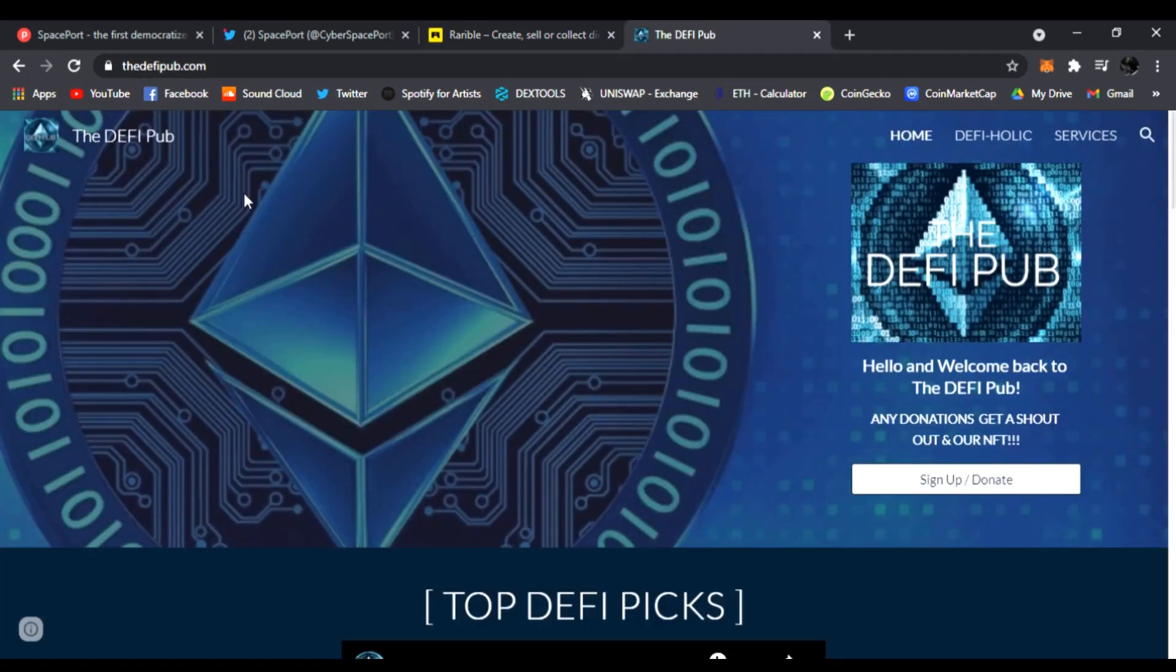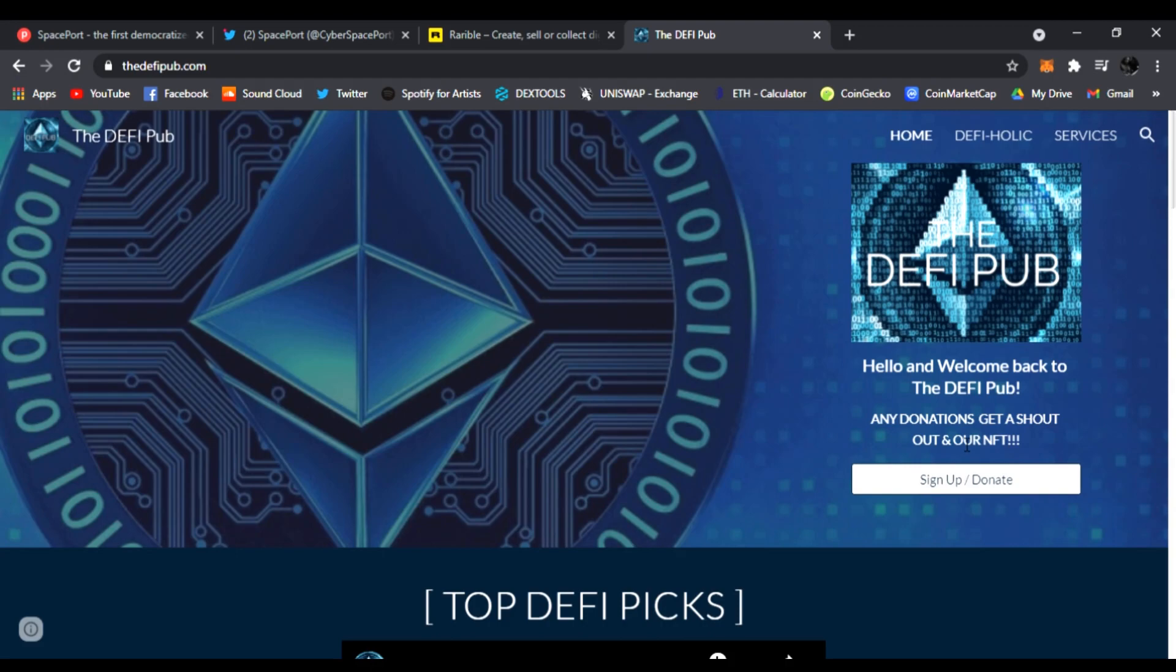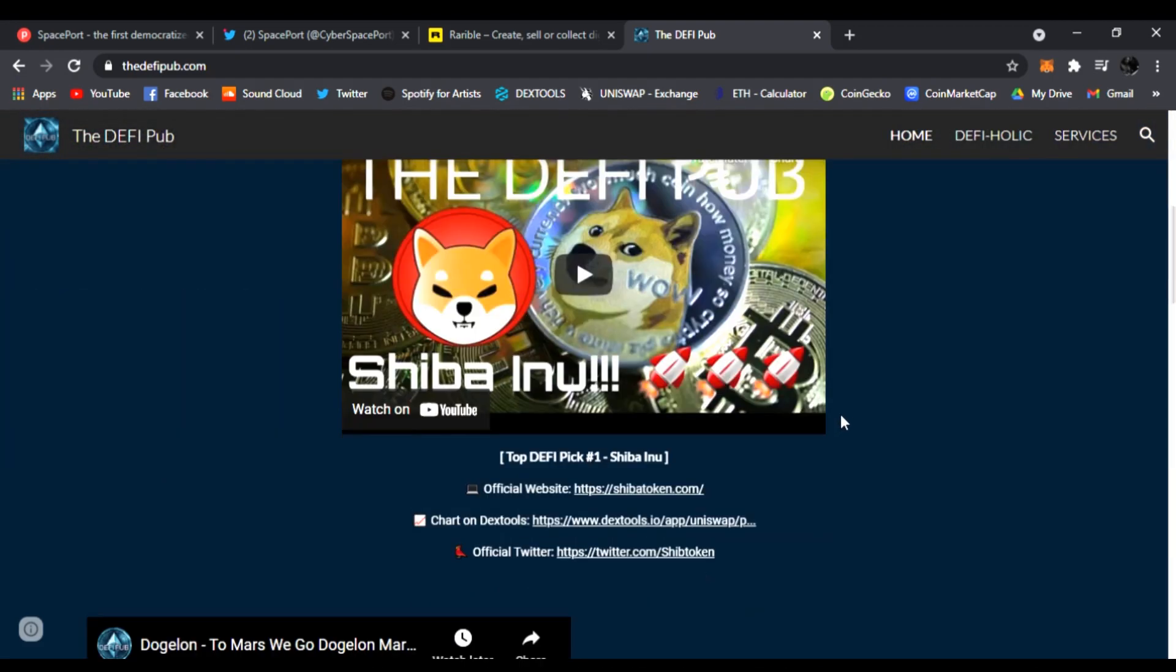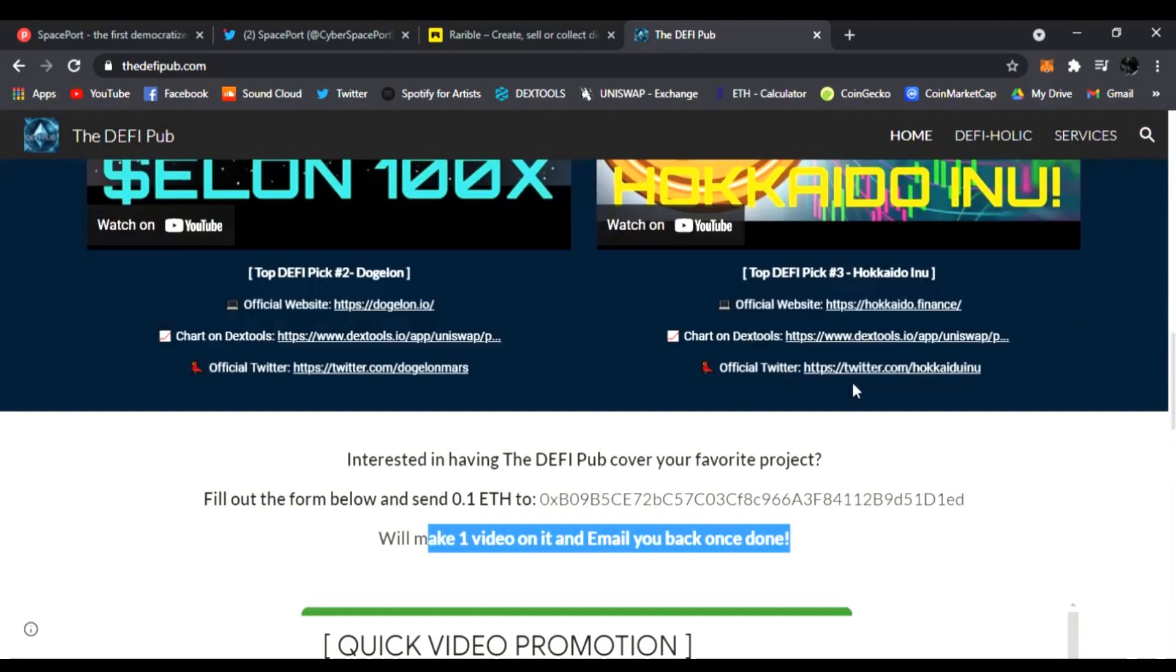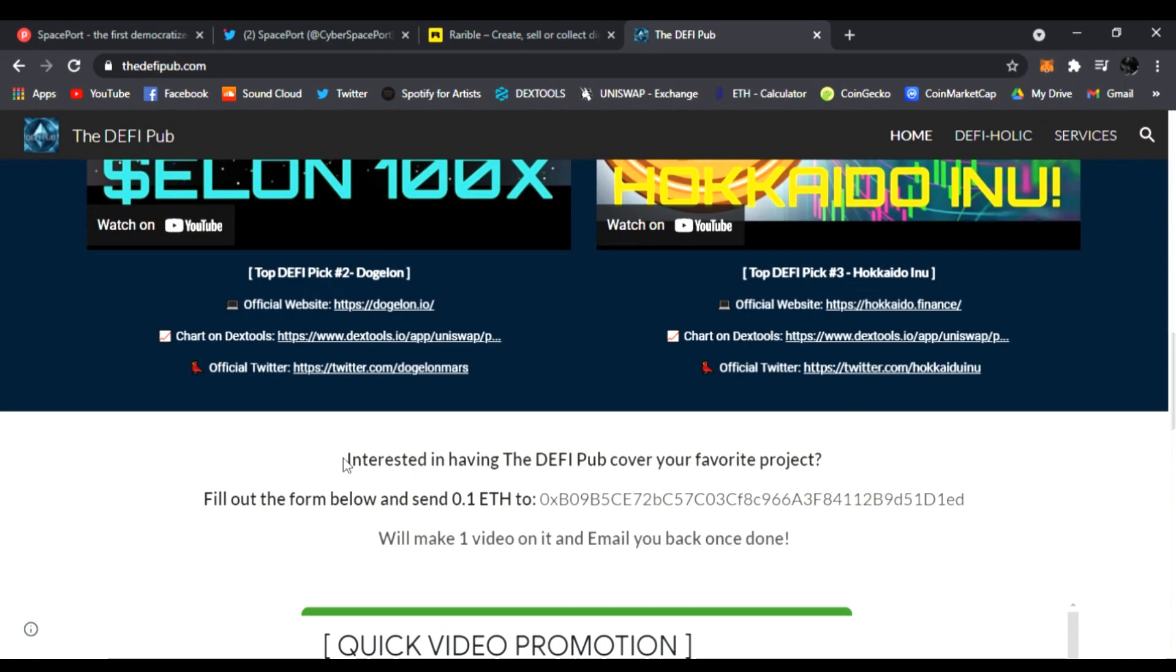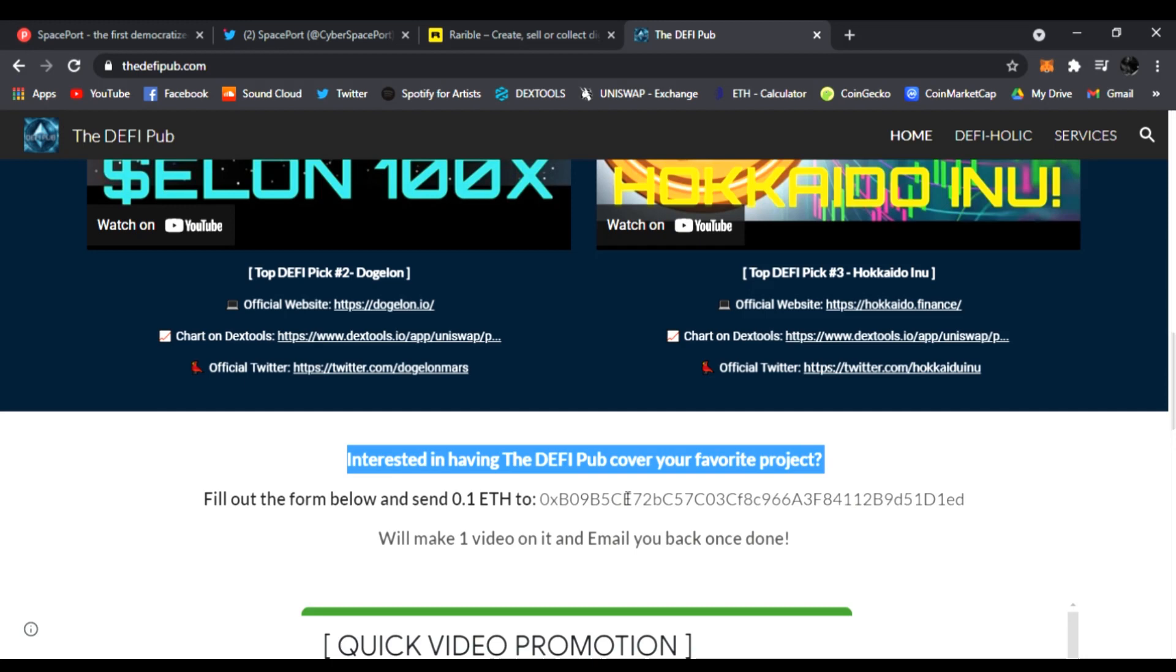Also, a link in my description is my official website, thedefipub.com, where you can sign up and donate. Anyone that does gets a free shoutout in my next video and a free NFT. It also lists my top three DeFi projects I like, and if you're interested in me covering your favorite project...